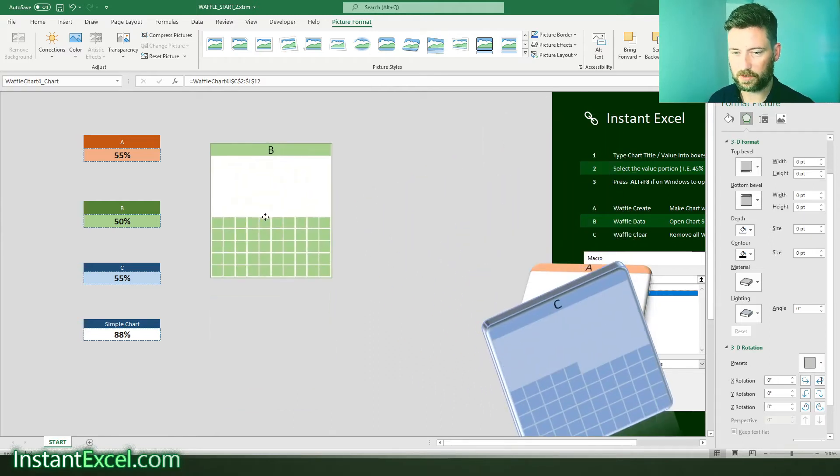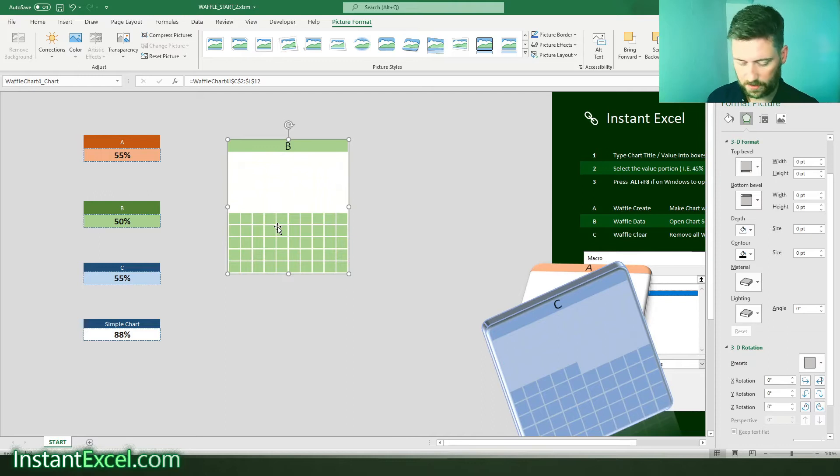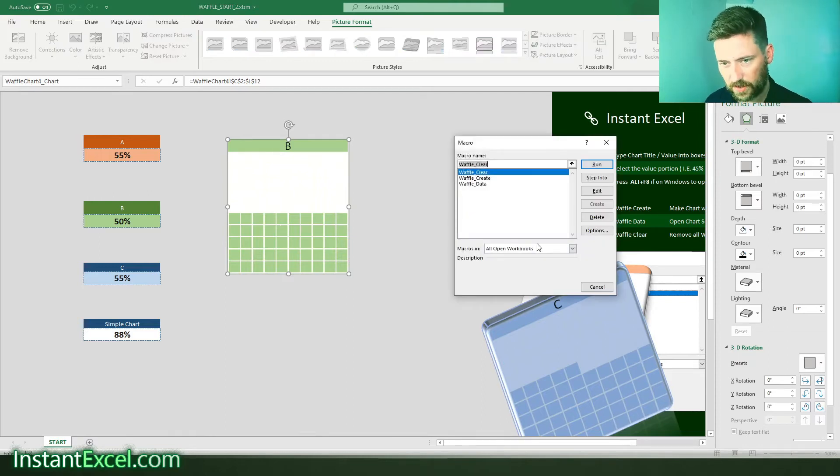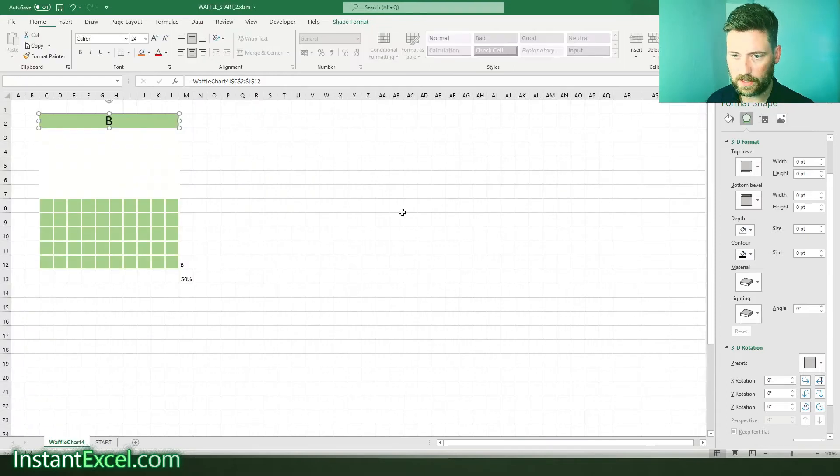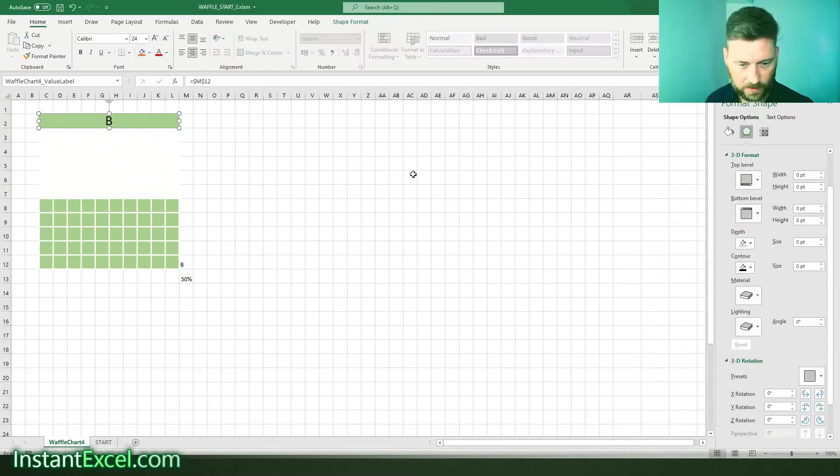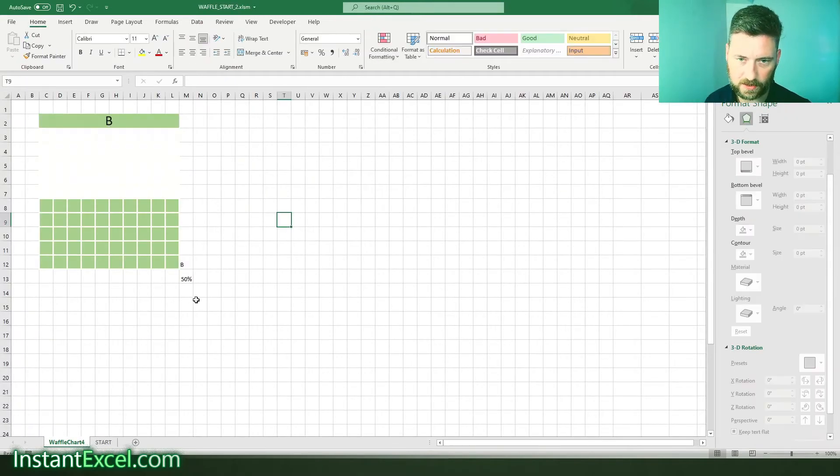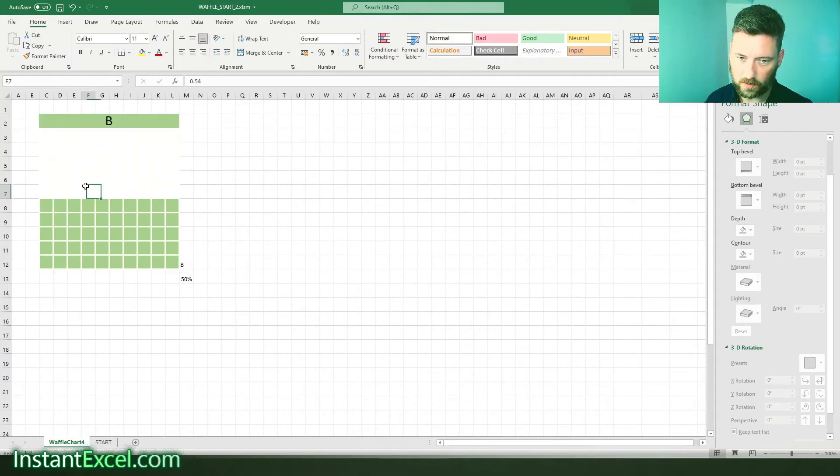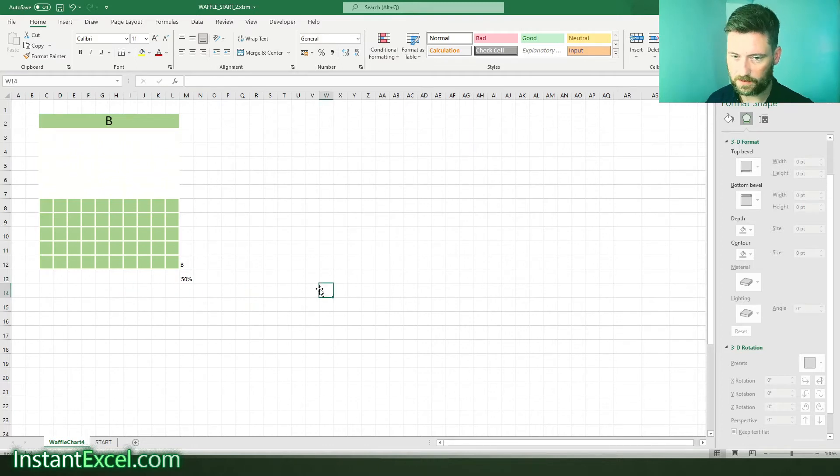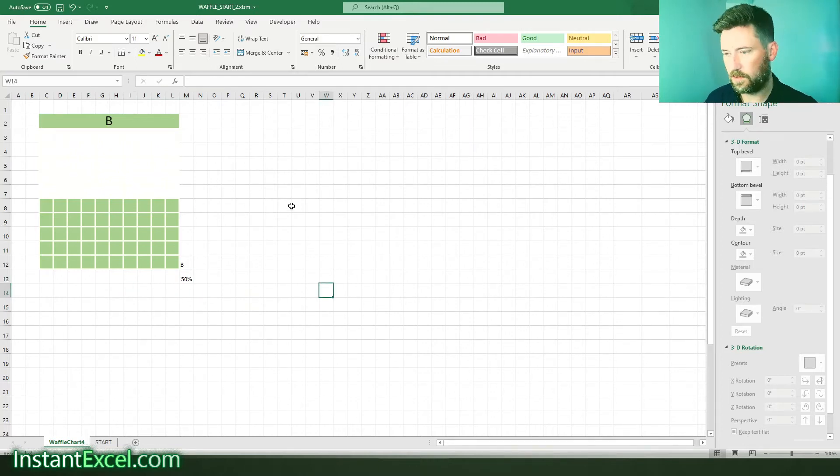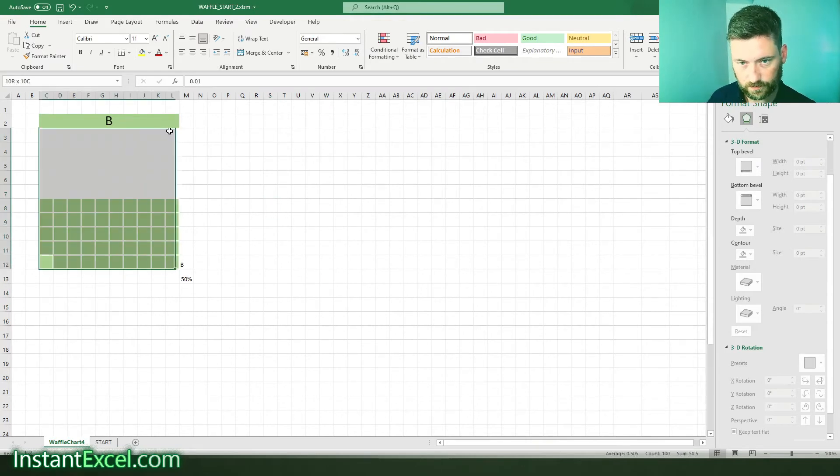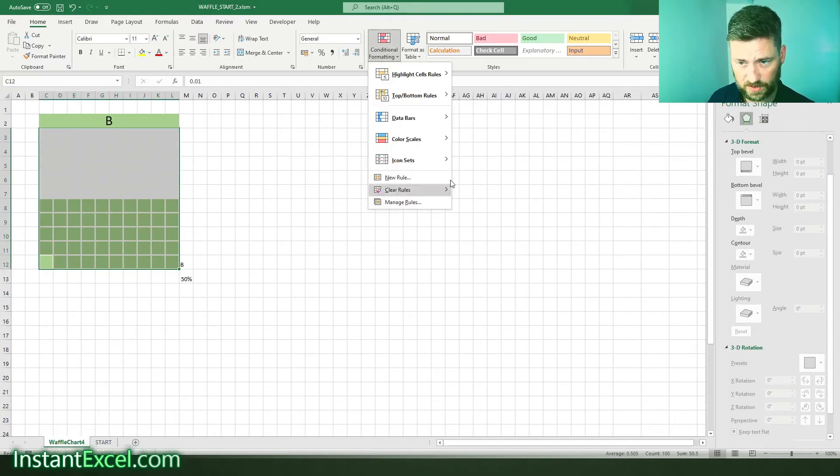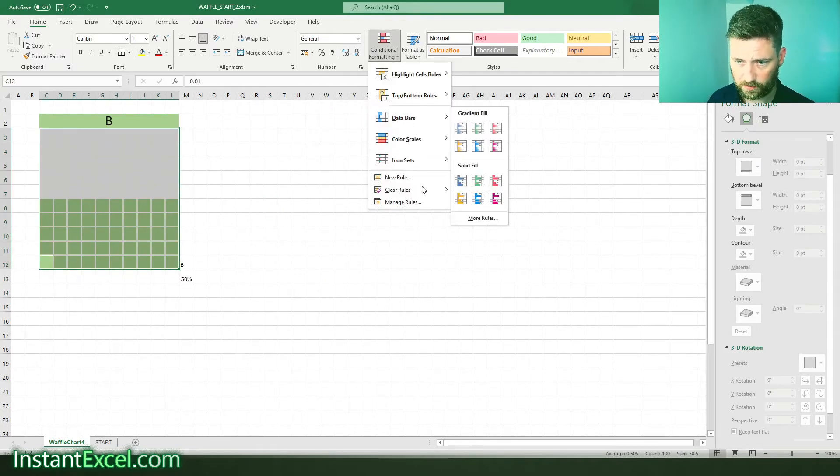The other thing you can do because this is again a linked image there's nothing stopping you, so if I do Alt F8 again what I've done is I've created a script here called waffle data. If I execute that that will take you into the source charts where the magic happens.